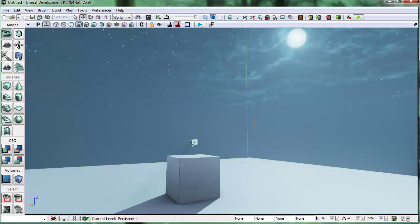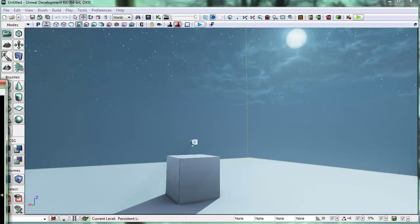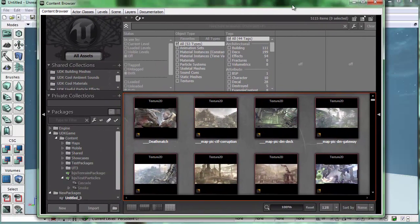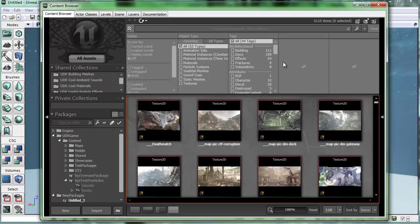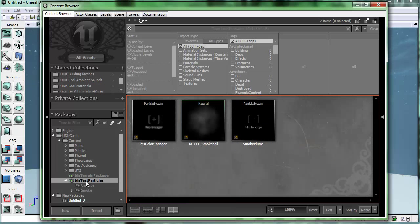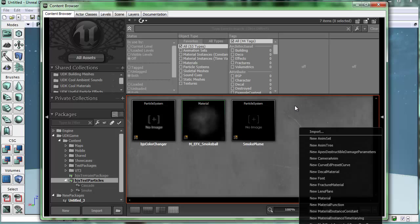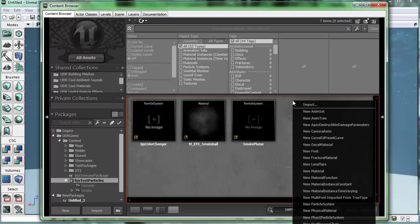My name is Brad, and I'll be showing you how to do this today. To start off, let's go into our content browser and get a new particle system. I'm going to use my package BJS Test Particles that I've used before, and I'll right-click and say New Particle System.